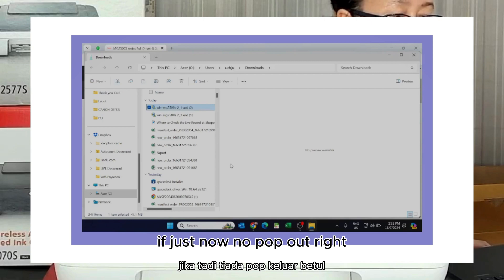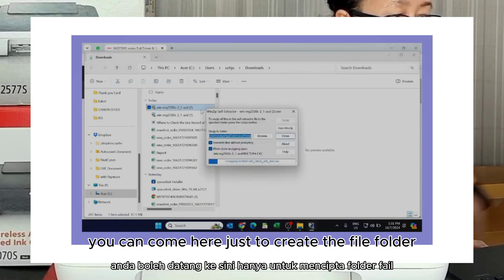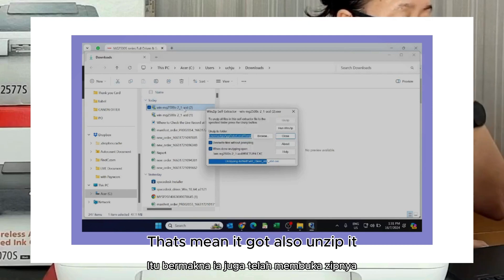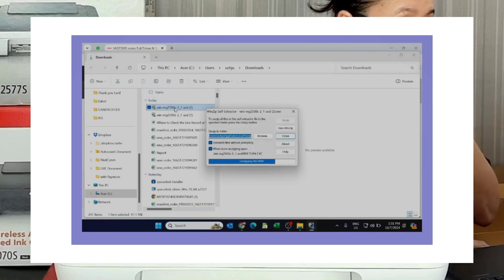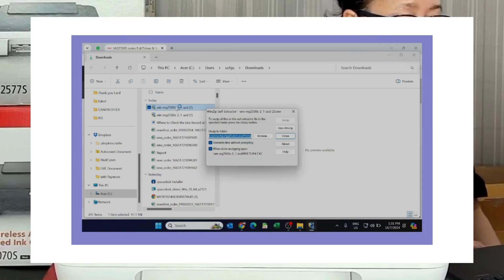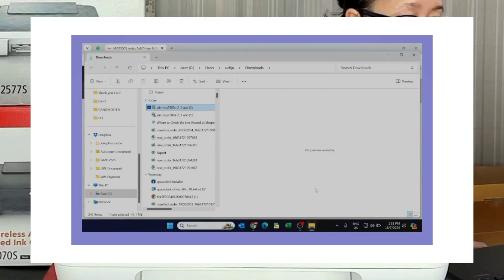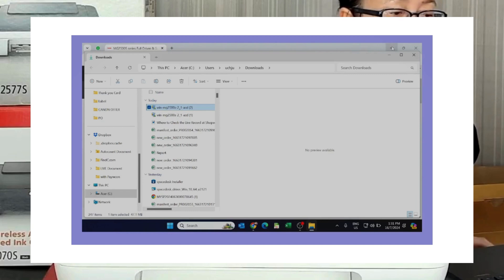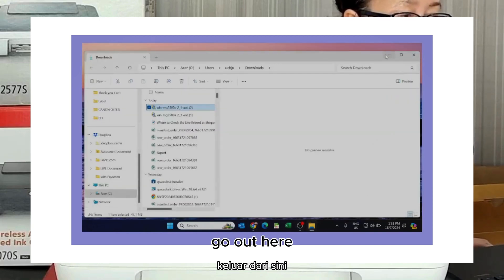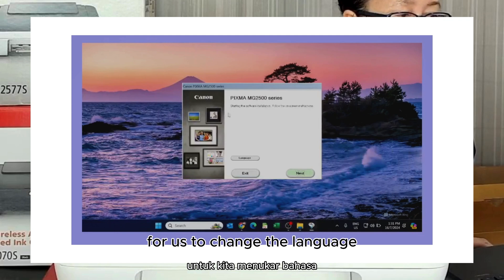If you just don't pop up right, you can come here to just now to create the file folder you just double click this one then it also will un-delete. If the just now the screen not put up, and back here. Go out here so here for us to change the language. Next go here change the Asia.